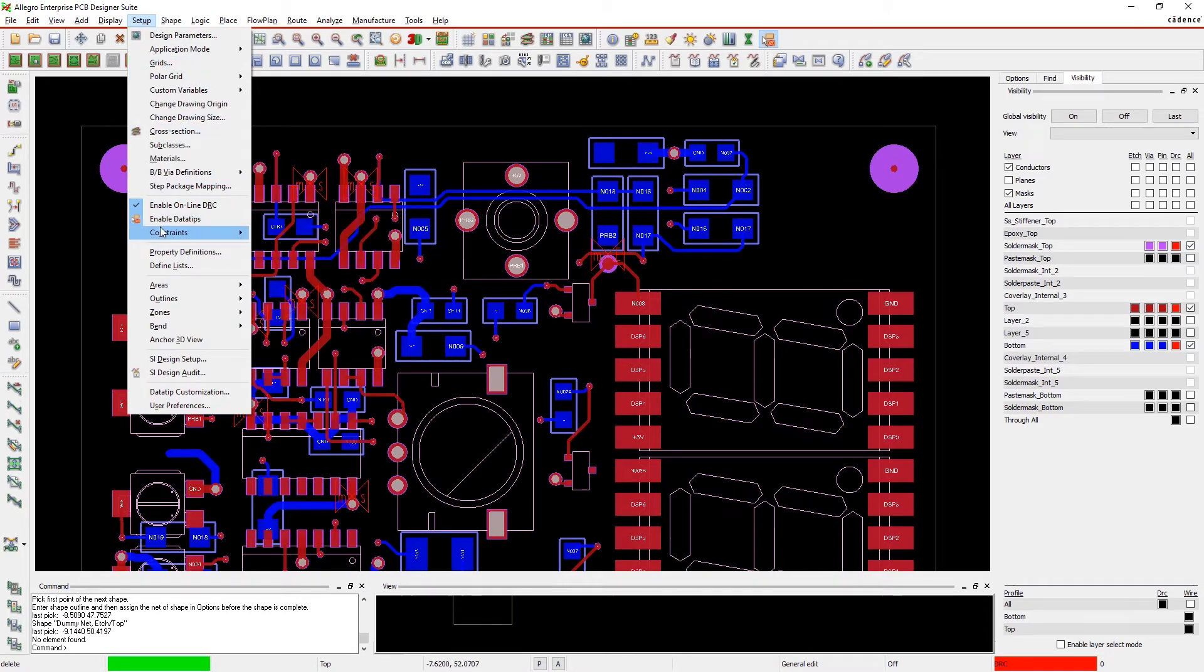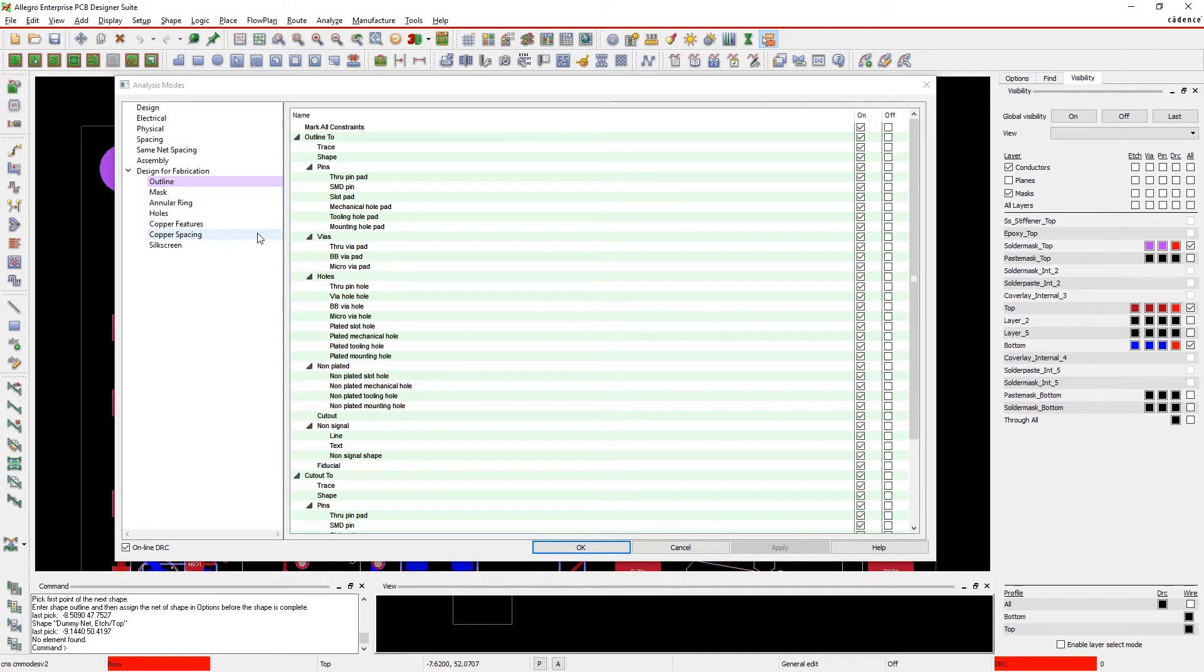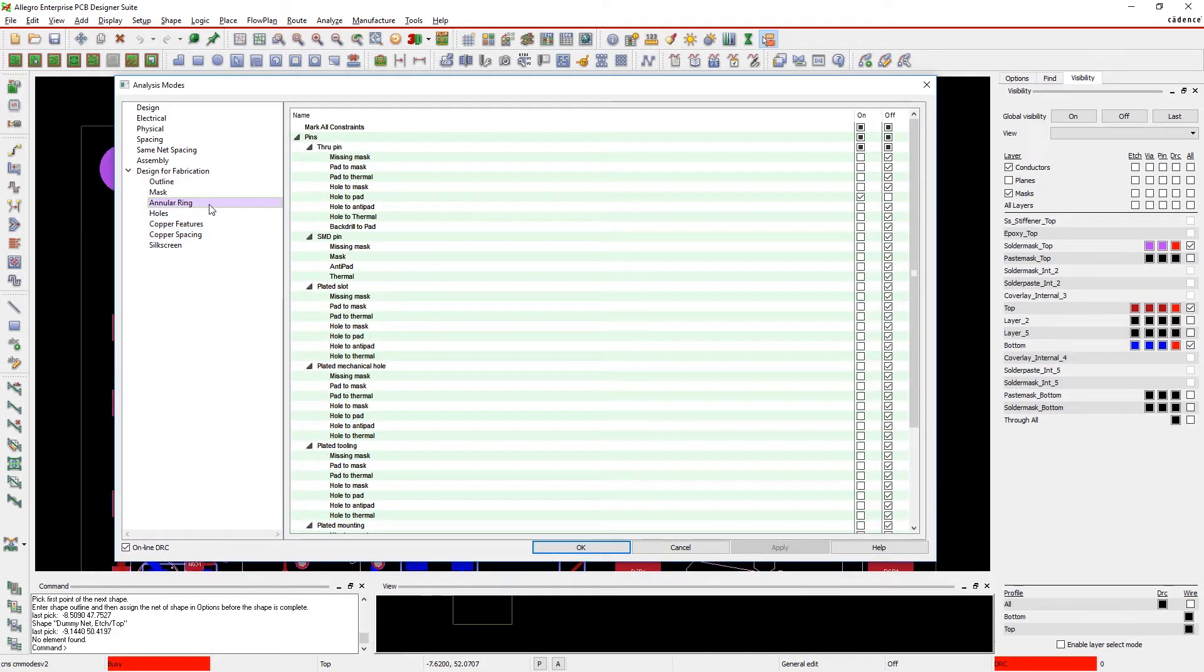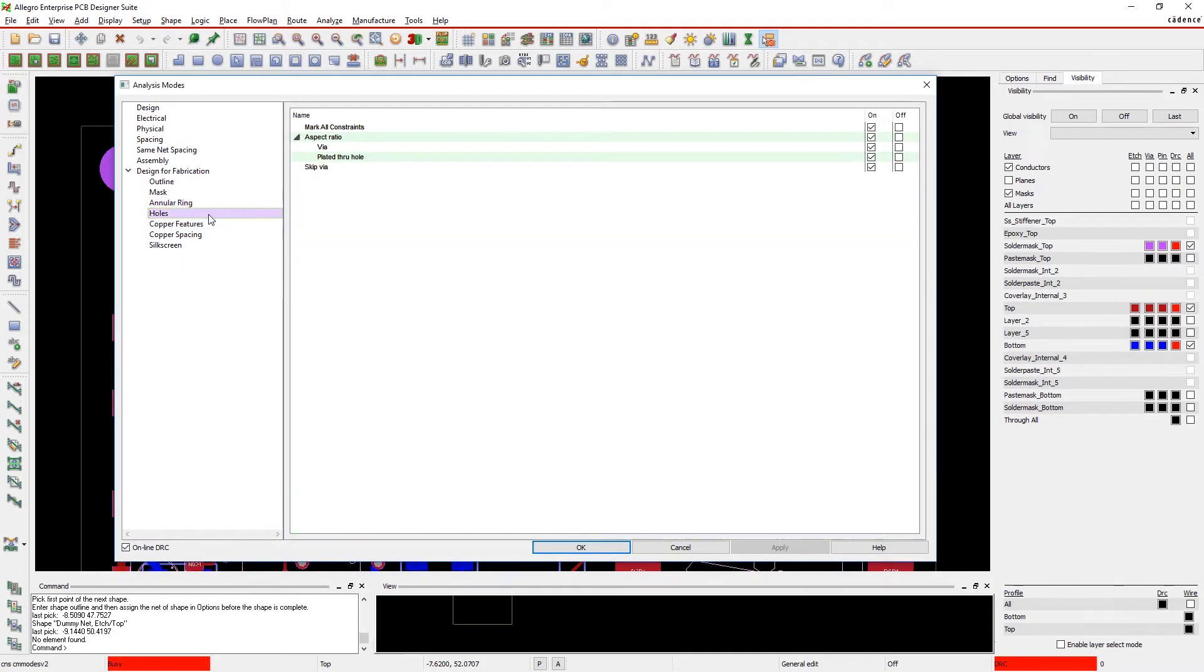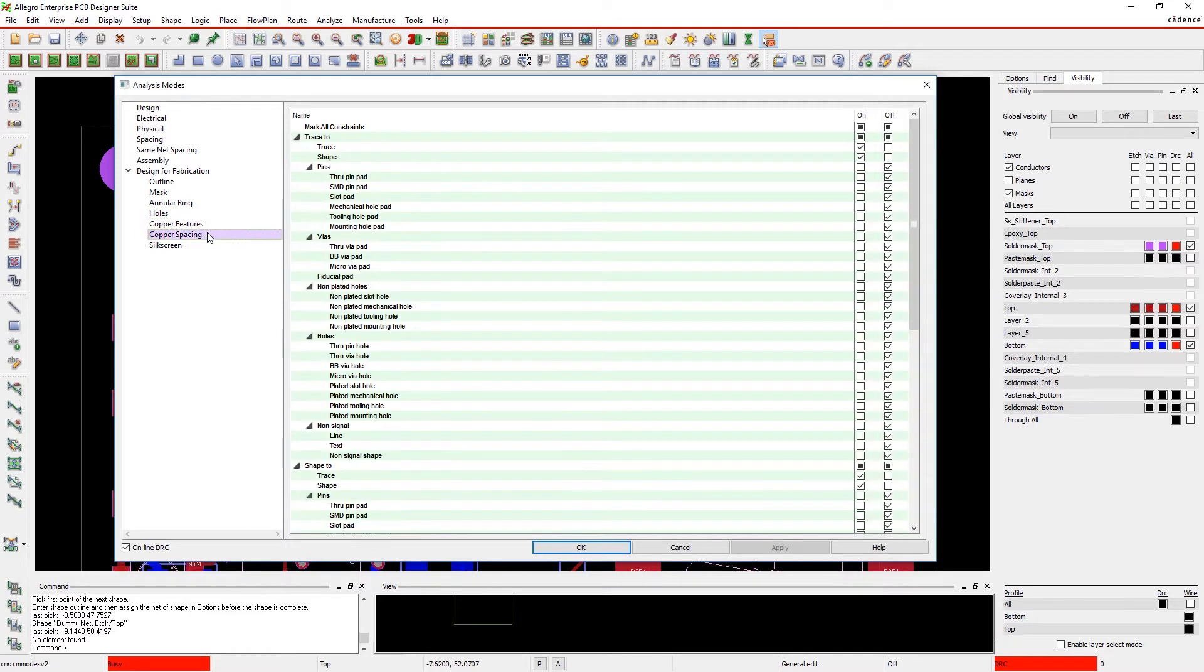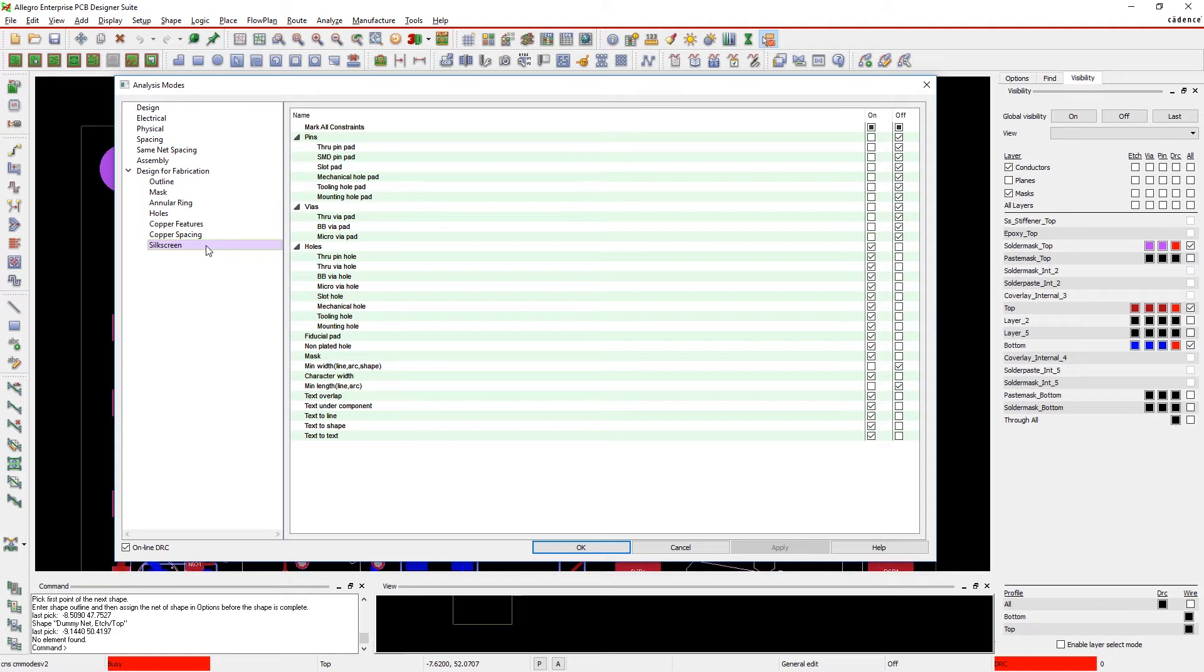By running design for manufacturing checks in real time while you design, you can finally break out of the find-fix-reiterate cycle so you can get your design done right the first time. There are over 2,000 configurable checks always running in Allegro while you design, giving you instantaneous visual feedback so you can eliminate manufacturability issues before they become a problem.